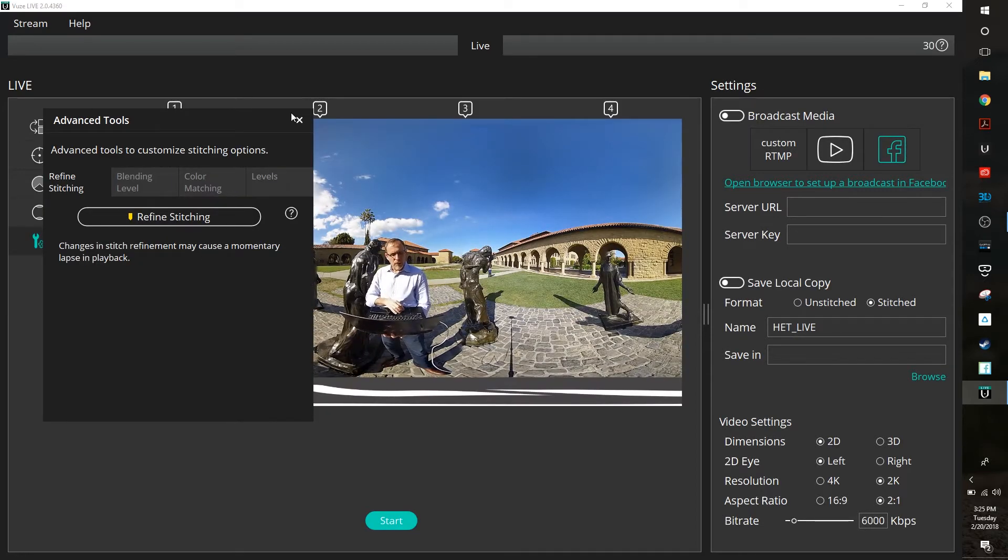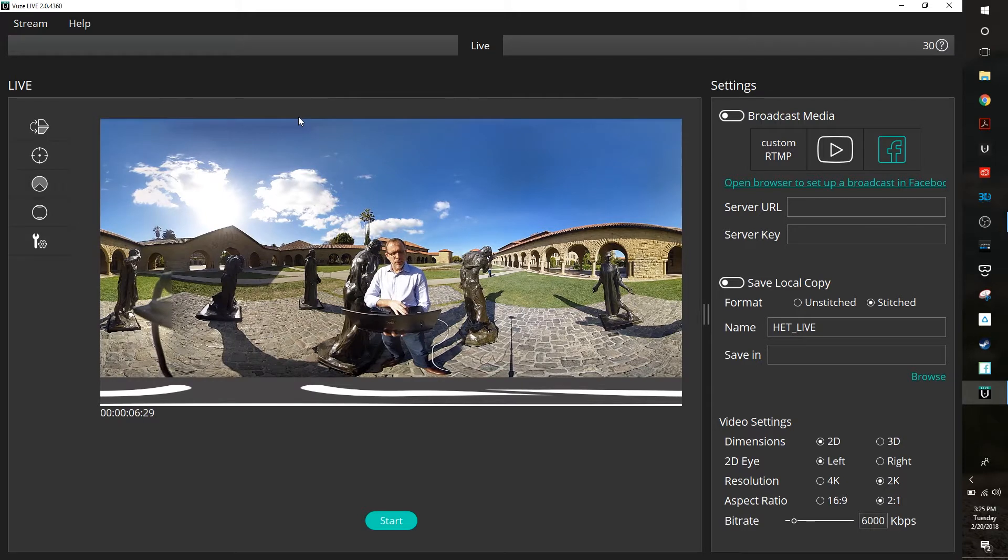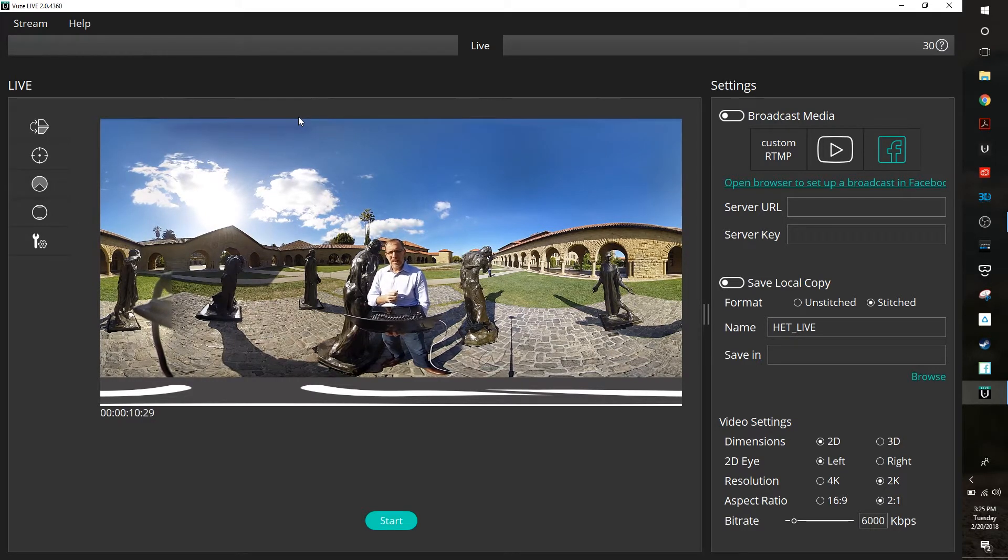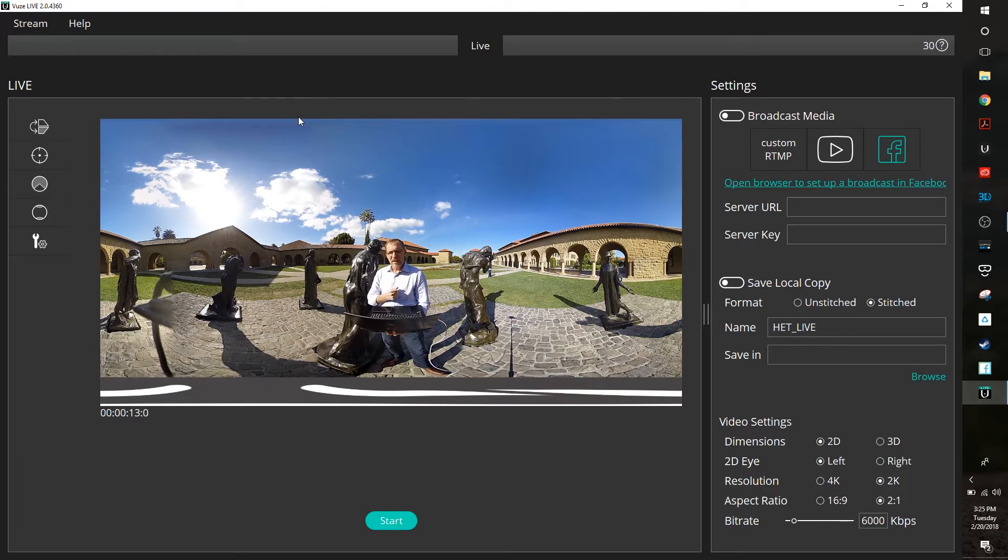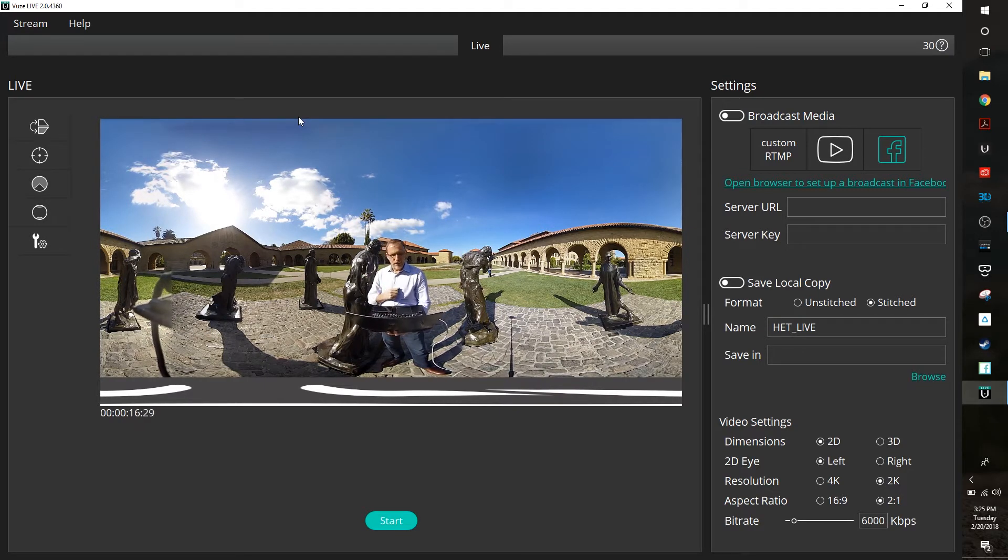So I am currently standing in the Memorial Court, which is the quad area of Stanford University, in and around some statues—the bronze statues which I'm going to take you through here in just a minute.